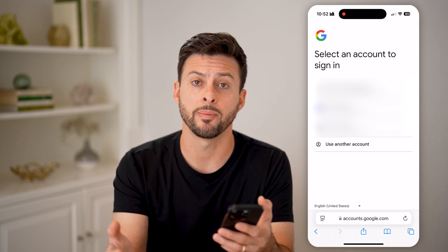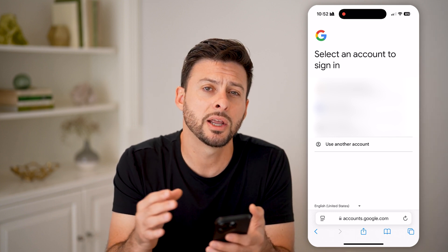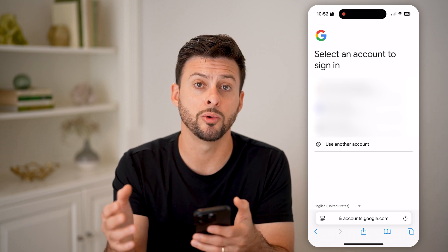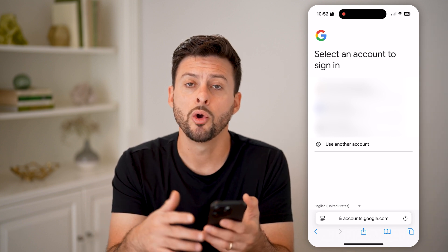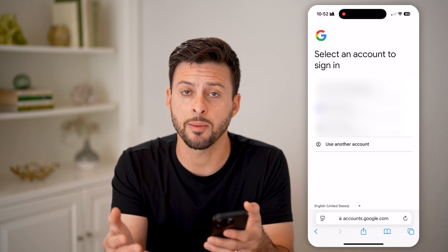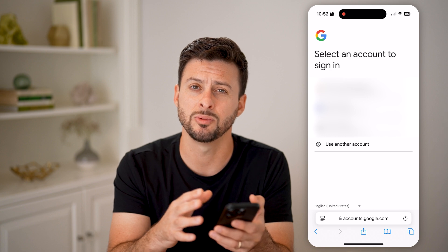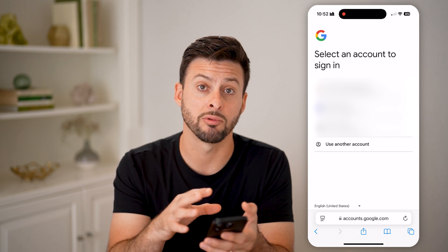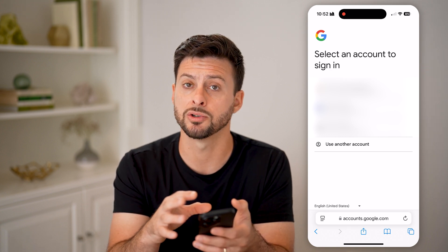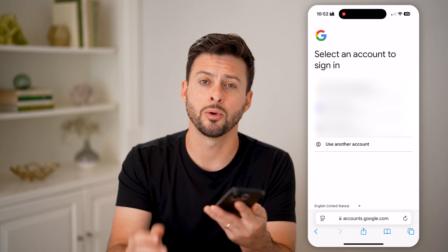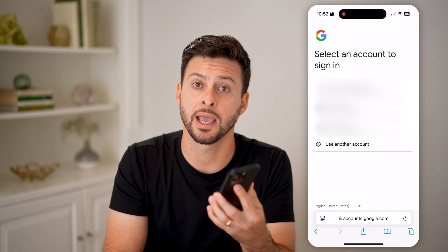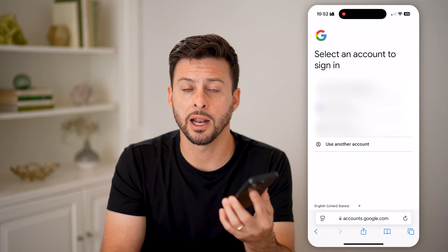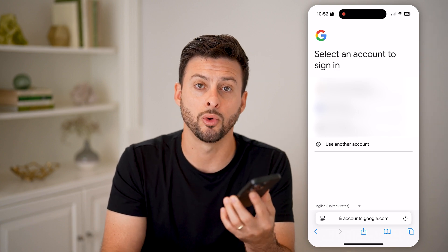If you don't remember the password, you can always choose to request a new password or reset it by getting a code texted to you or emailed to a recovery email address. That way you can get the account back and be using it normally.